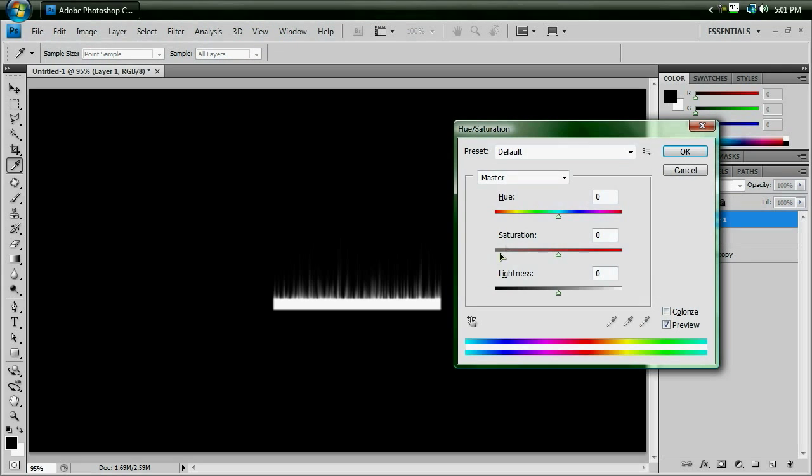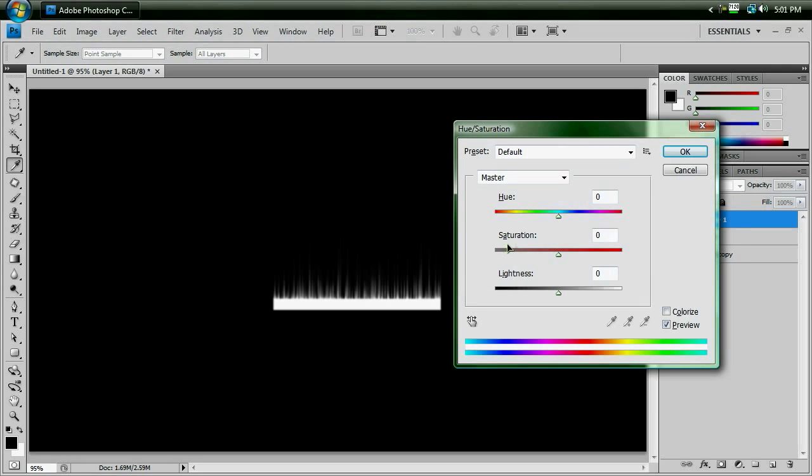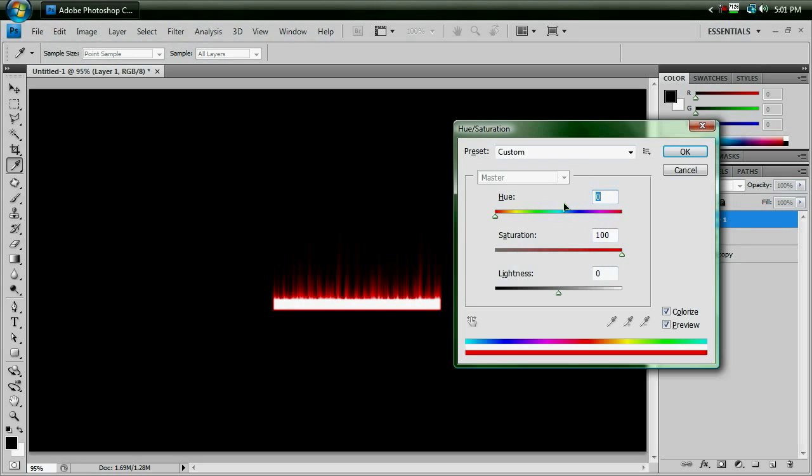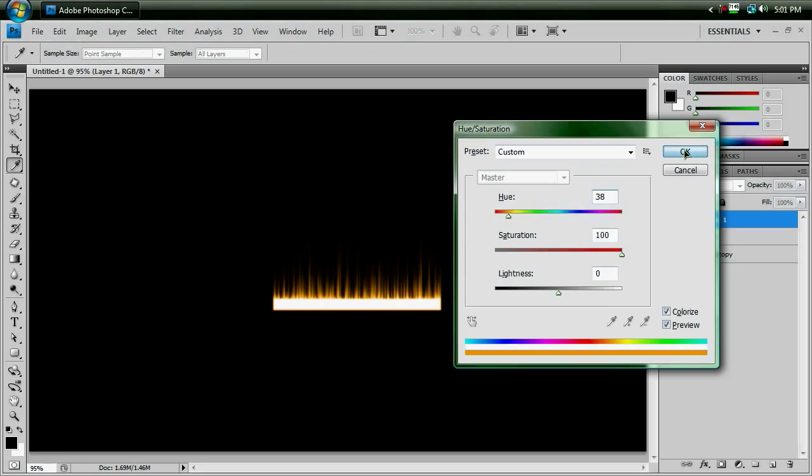Ctrl-U to bring up the hue and saturation, colorize, bring up the saturation all the way, make the hue 38 to make it orange. Sorry if I'm going through this fast, but, you know, it should be somewhat straightforward by now.